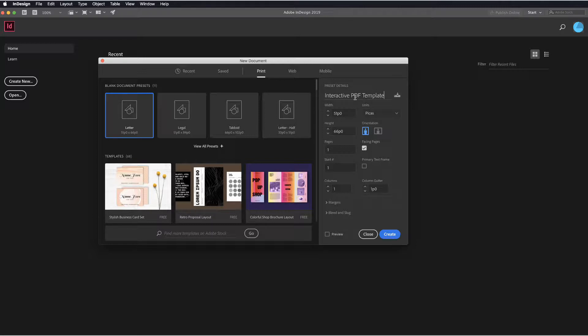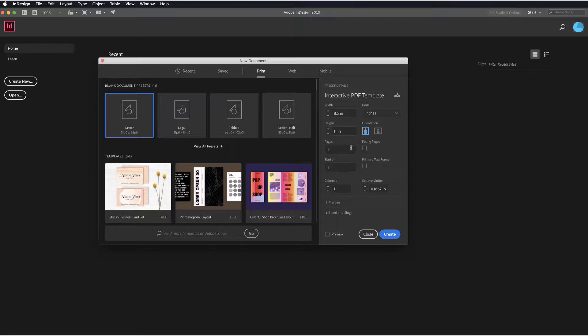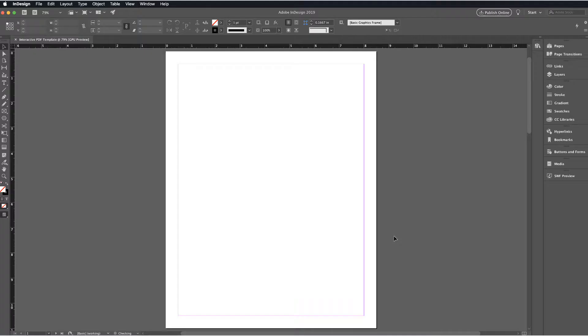I'll select letter size for this and I will go ahead and title this Interactive PDF Template. We're going to set this up as a template. To keep it simple for most of us, we'll go ahead and select a unit of inches. I'll turn facing pages off and since this is a basic template, we'll add three pages to this and we'll select Create.